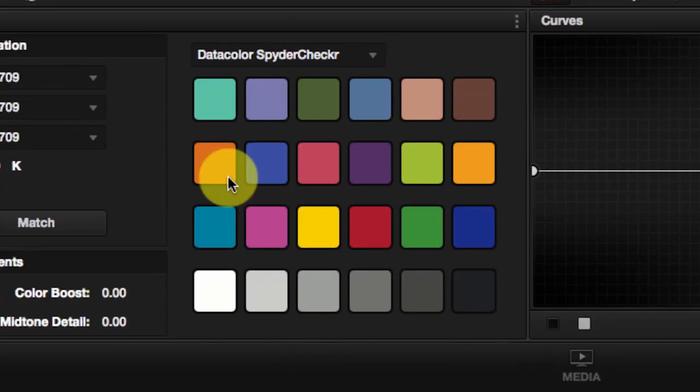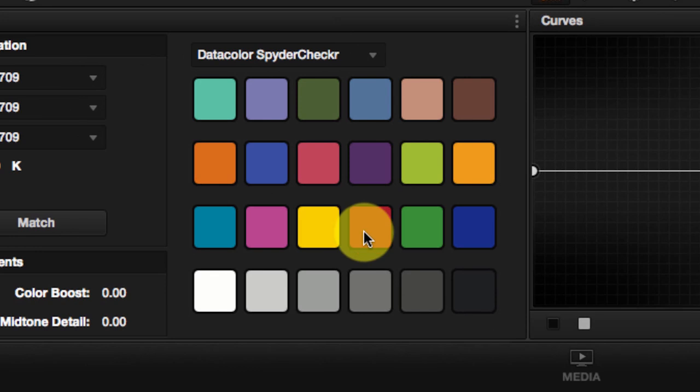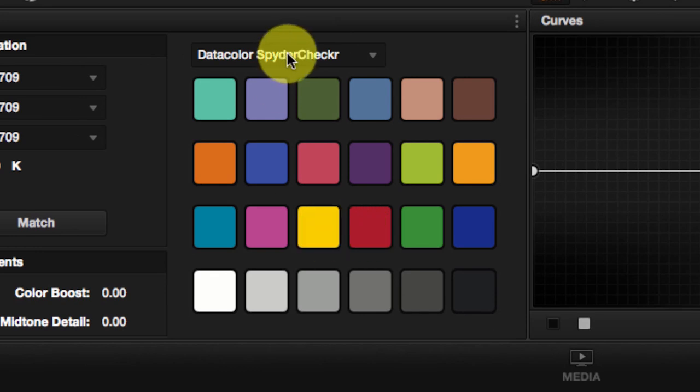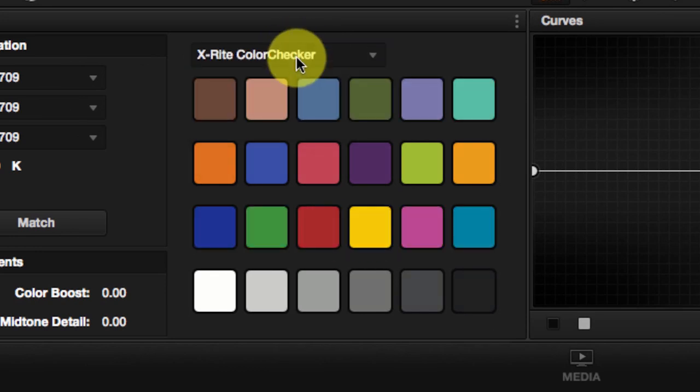And when you come to the color chart, it's inverted. So the red is on the right and the yellow is on the left. So this is not it. If we go to the X-Rite color chart, this looks like the right color chart.